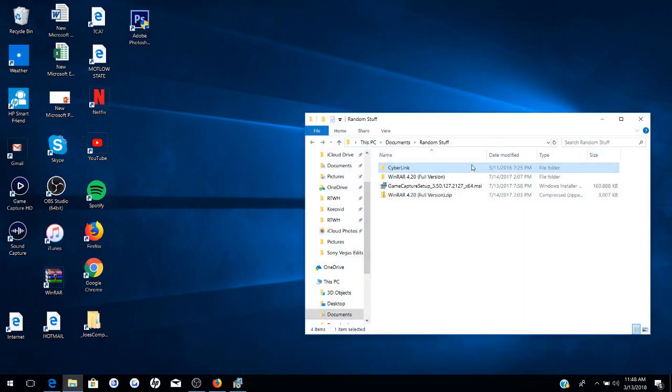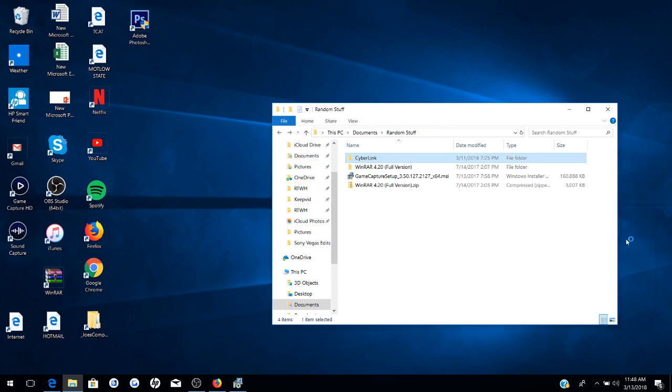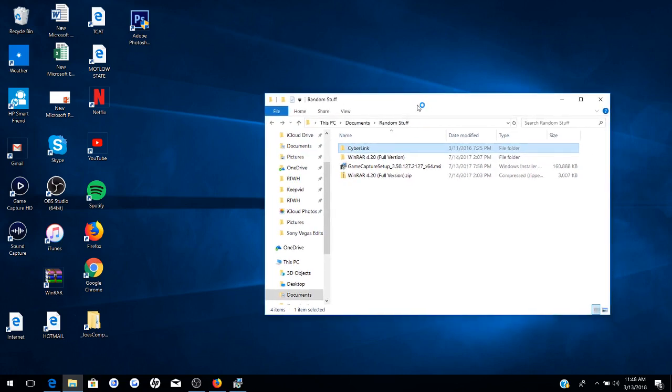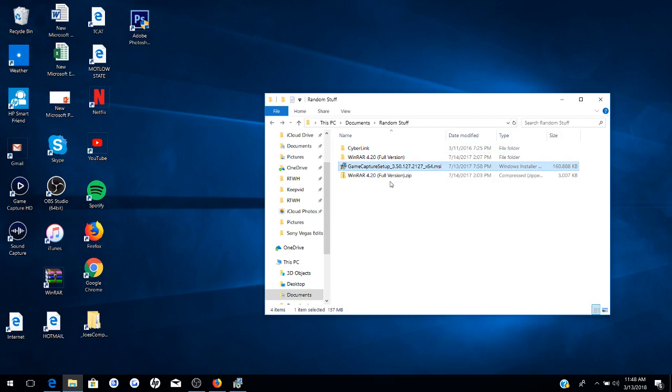But the first thing I had to do was go to my files and look for the original file which initiated the setup or installation of this software for the Elgato. So you want to find this file right here, GameCaptureSetup 3.50 or whatever it is.